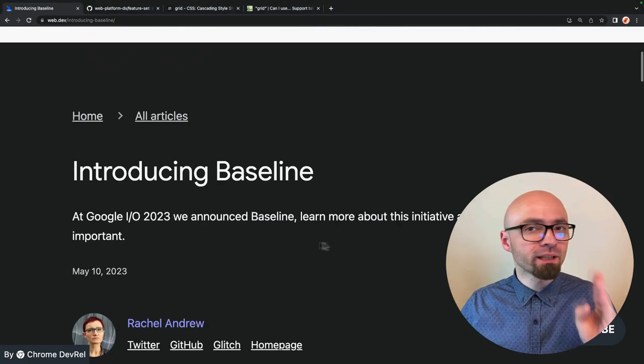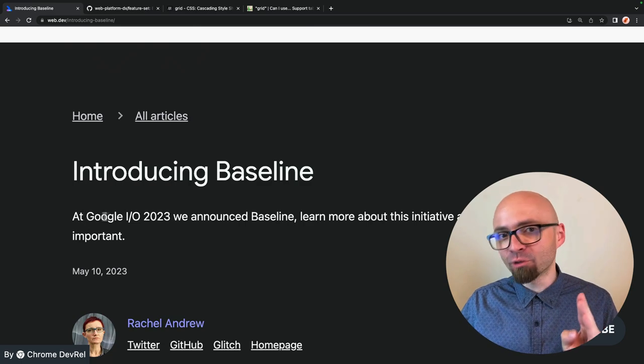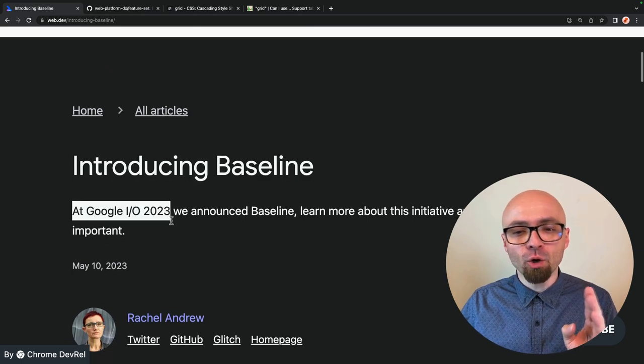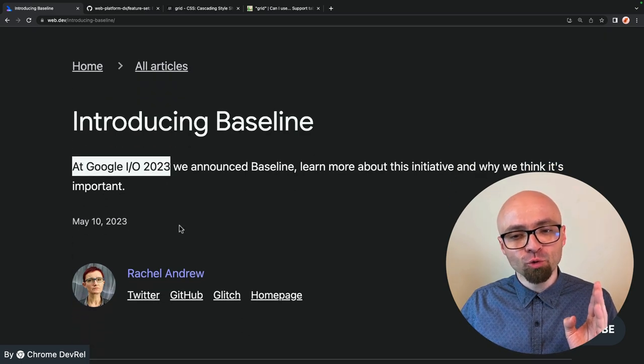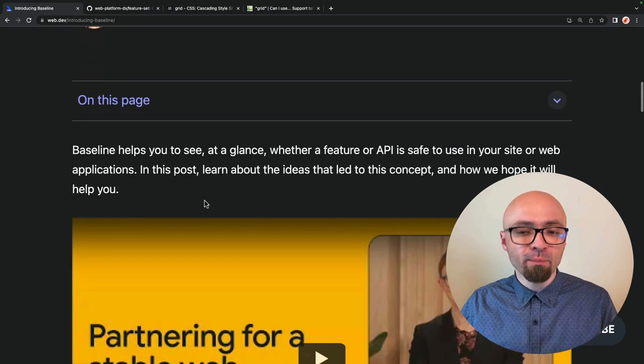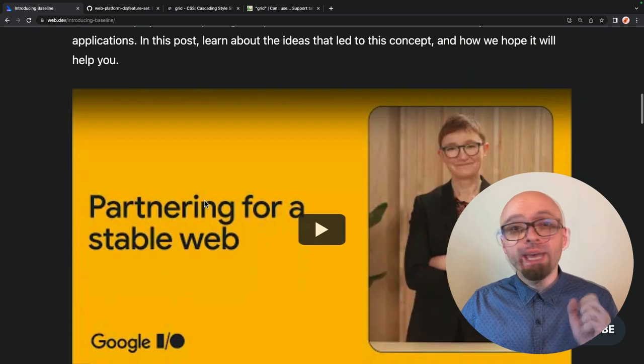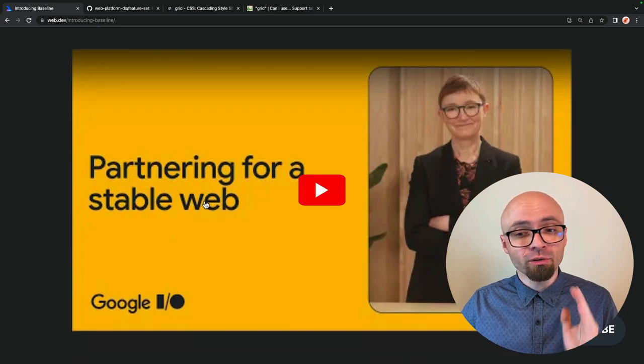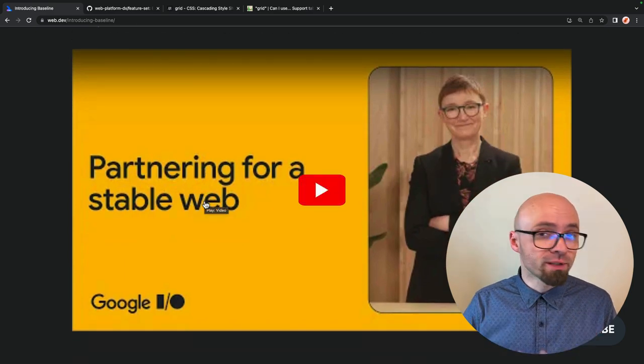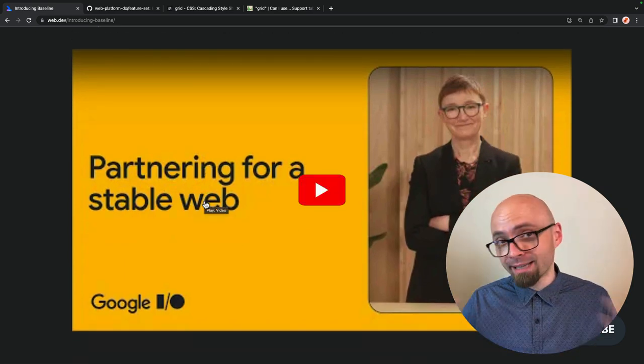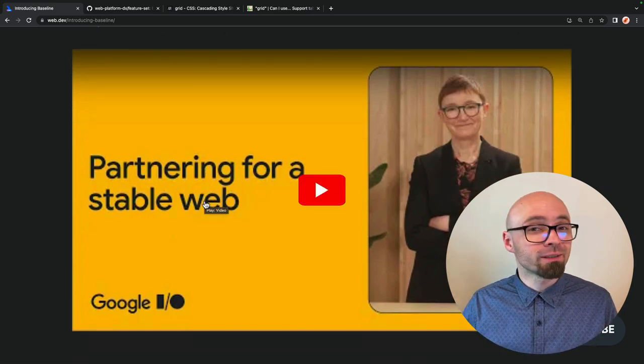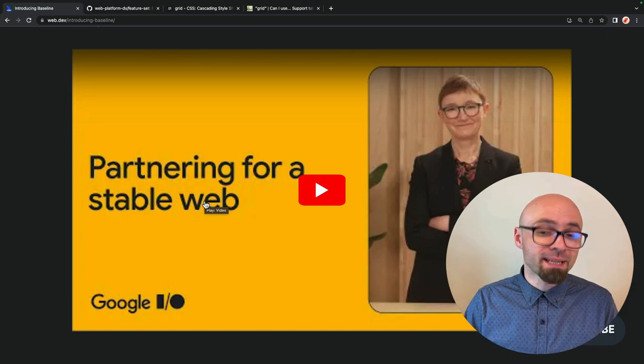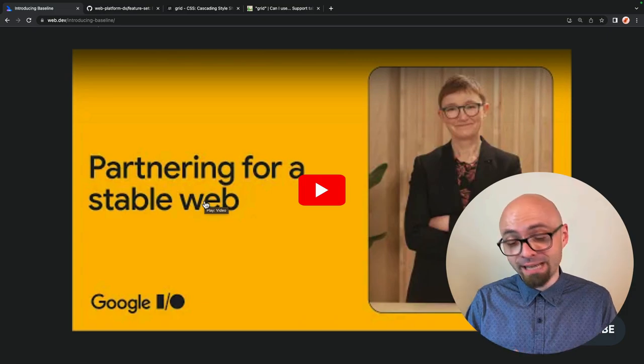Baseline was announced at Google I/O 2023 by Rachel Andrew, and I suggest you watch her talk introducing it. It's, as everything that Rachel does, absolutely amazing, so check it out.